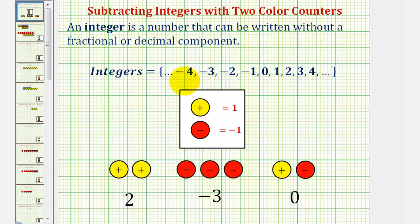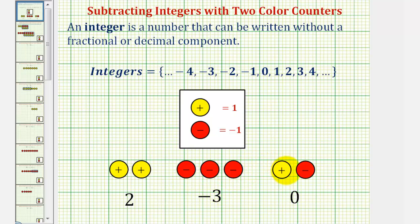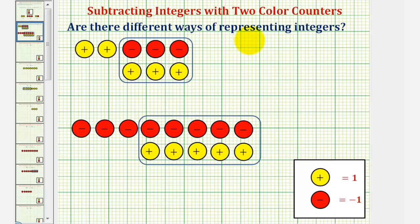The set of integers is defined here. For our lesson, one yellow counter is equal to positive one, and one red counter is equal to negative one. So we can represent positive two using two yellow counters, negative three using three red counters, and zero using one yellow and one red counter. There is more than one way to represent an integer using two color counters, and this will be important for the second lesson.